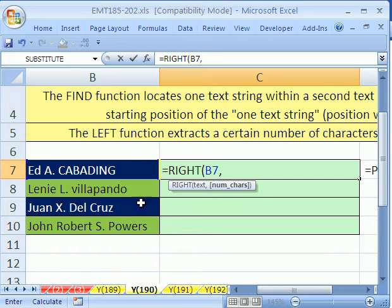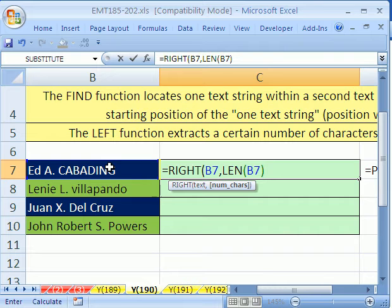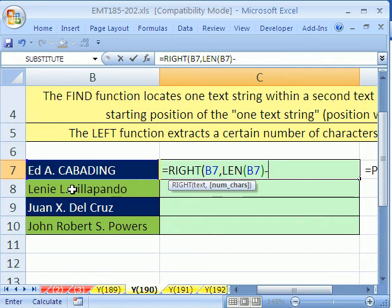We've got to create a clever way to always get the variable length. What we'll do is we'll count the whole string first — LEN of that — and we'll subtract from it. There's a function that will find a period, which is the pattern we noticed, so we can exploit that. FIND will tell us the position.